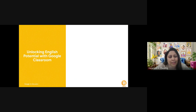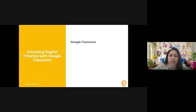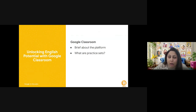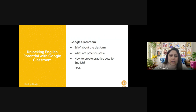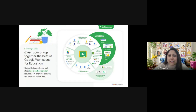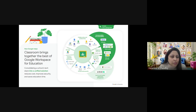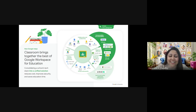Today's session is on unlocking English potential through Google Classroom. We'll talk about the platform briefly, what practice sets are, how we can create them for English specifically, and then take up questions and answers. Many of you are already using Google Classroom; some have lost touch since returning to physical classrooms, but some educators like me continue to use it as a supplement to their teaching.